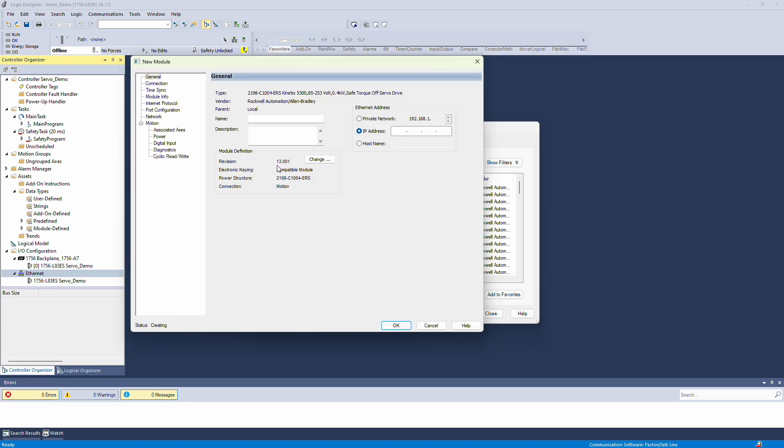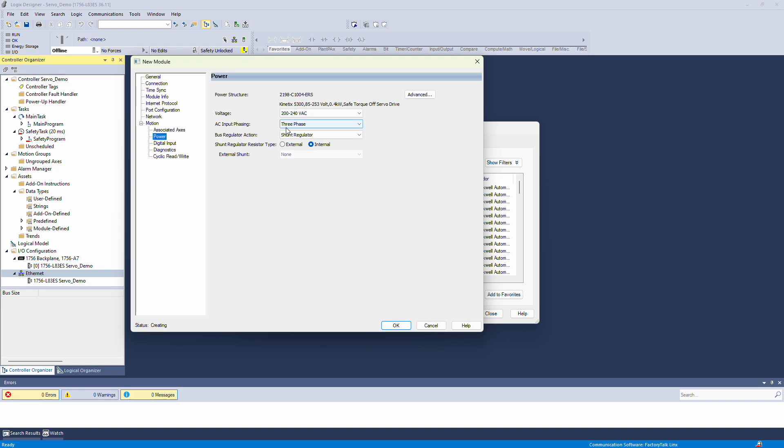It's very important to check the revision of your hardware. This can be done using FactoryTalk links or RS links, but I already know my revision is 13.001. My drive is a single phase drive, so I'll select single phase.